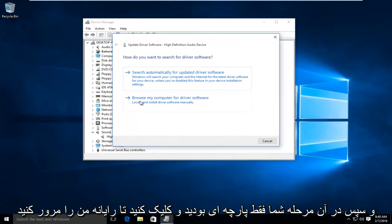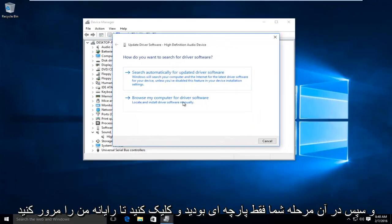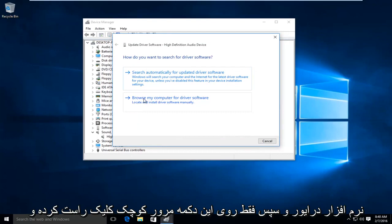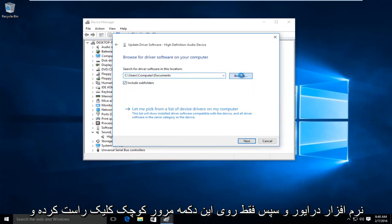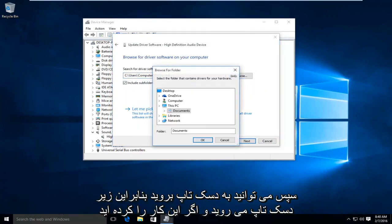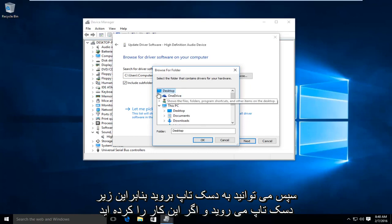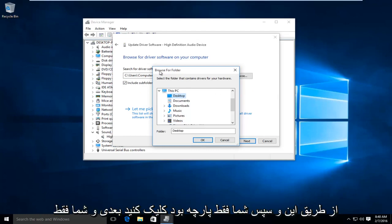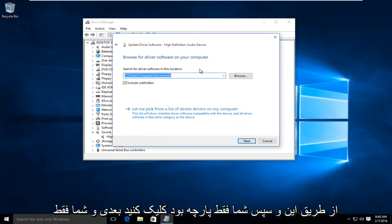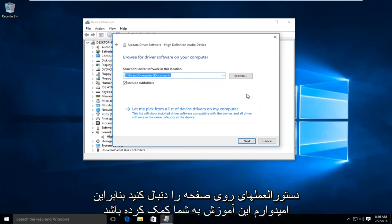And then at that point, you would just left-click on Browse My Computer for Driver Software. And then you would just left-click on this little Browse button. And then you can navigate to the desktop. So then you could go under Desktop. And if you had any items on your desktop that were drivers, you could install them manually through this. And then you would just left-click on Next. And you would just walk through the on-screen instructions.